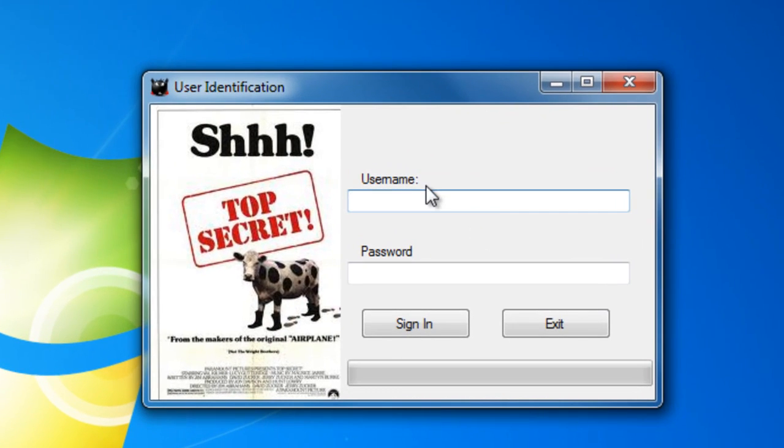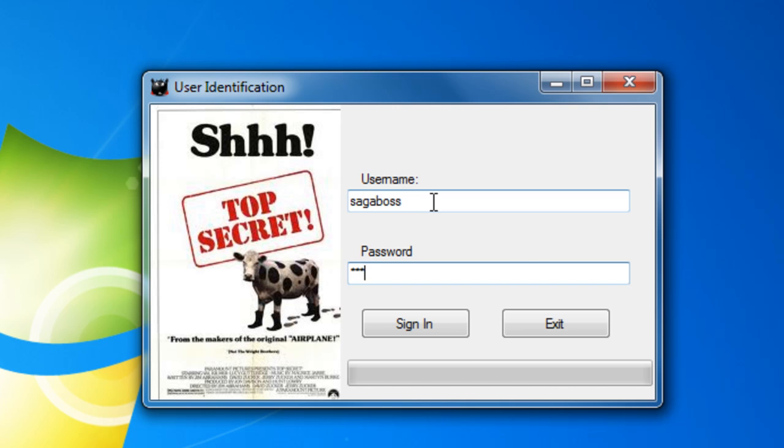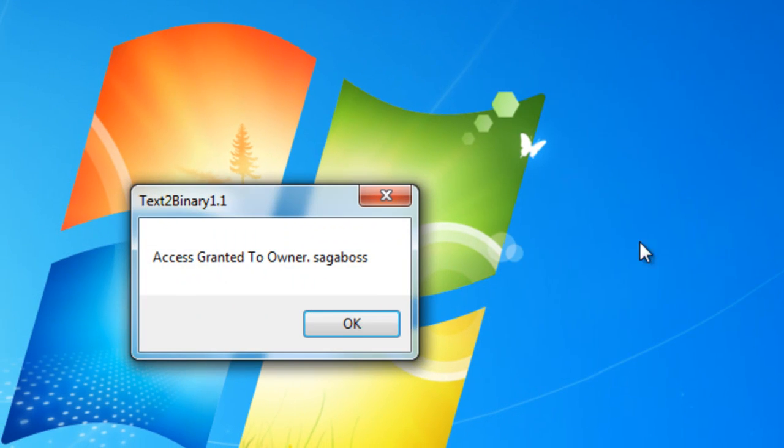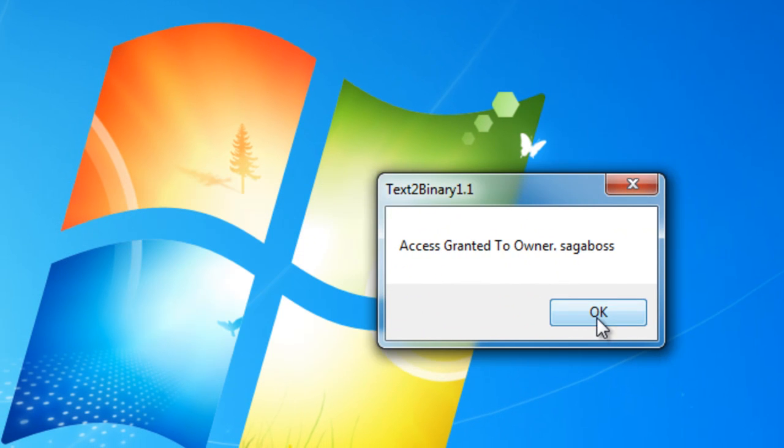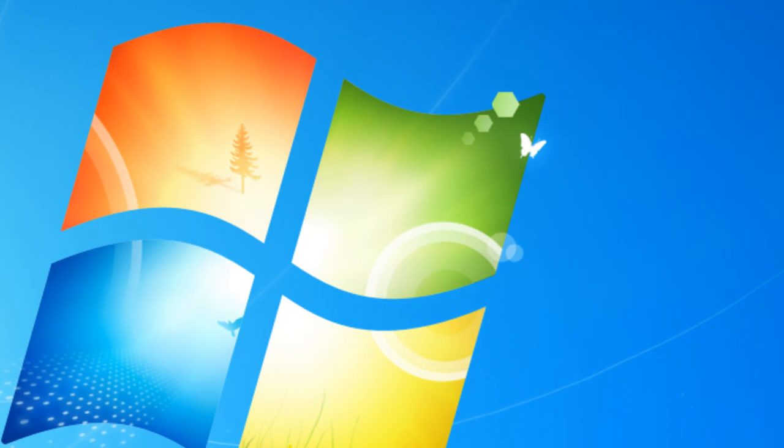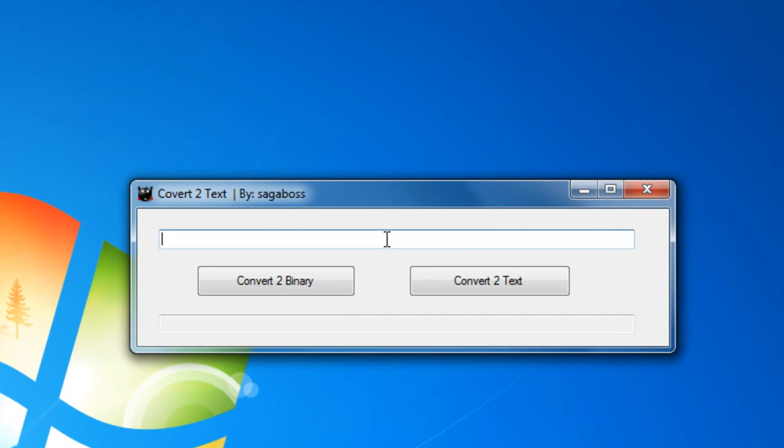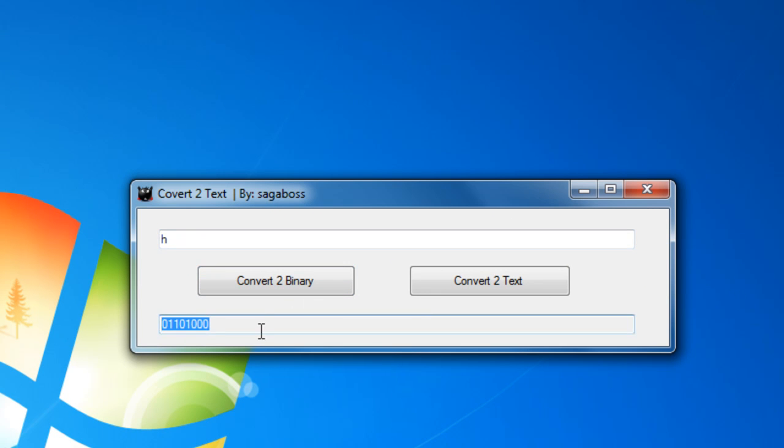And here's the program. The username is SegaBoss, the password is root. Right here it says access granted to the owner SegaBoss. Here's how it basically works: like H, convert to binary, it gives you the 8 digits for it.